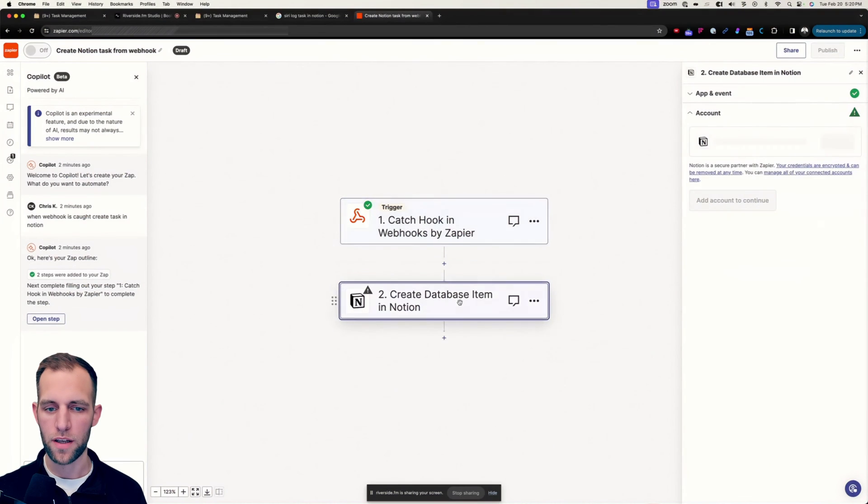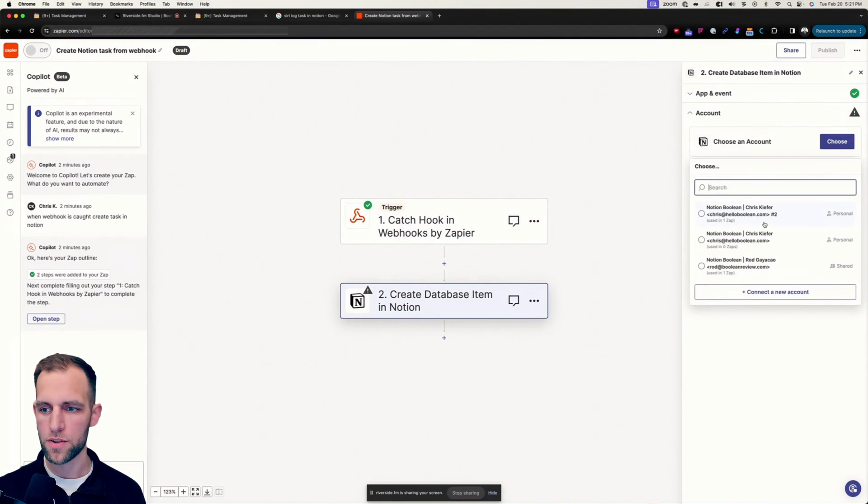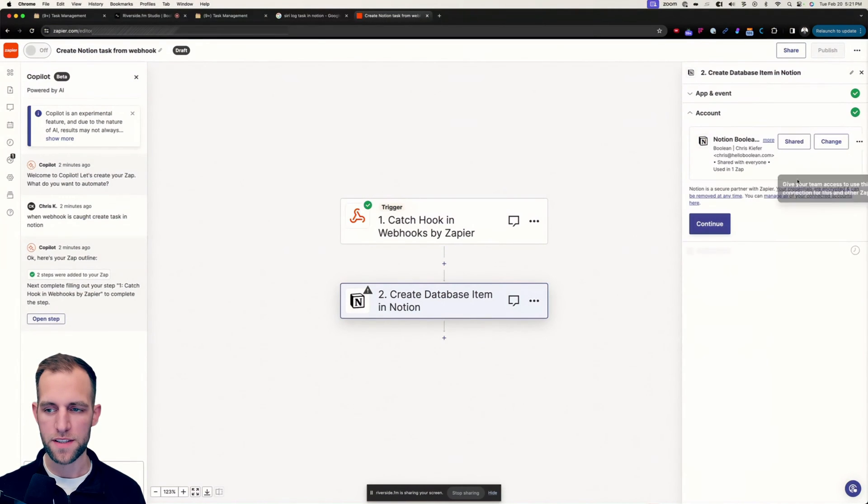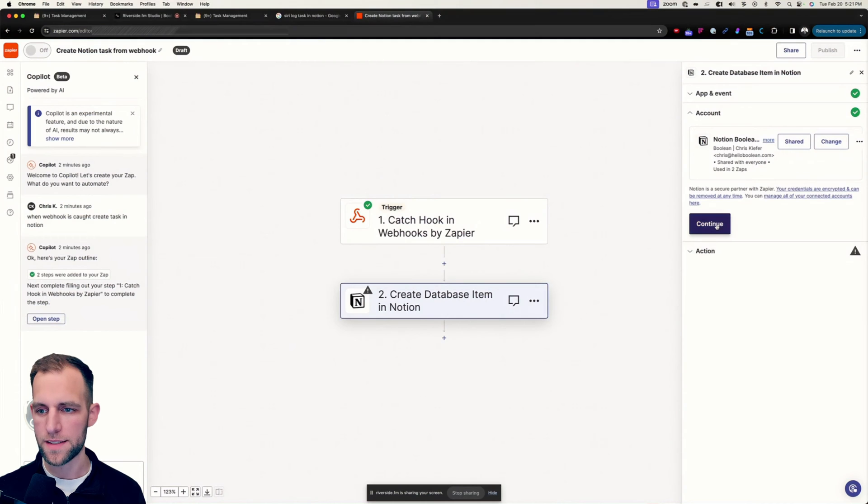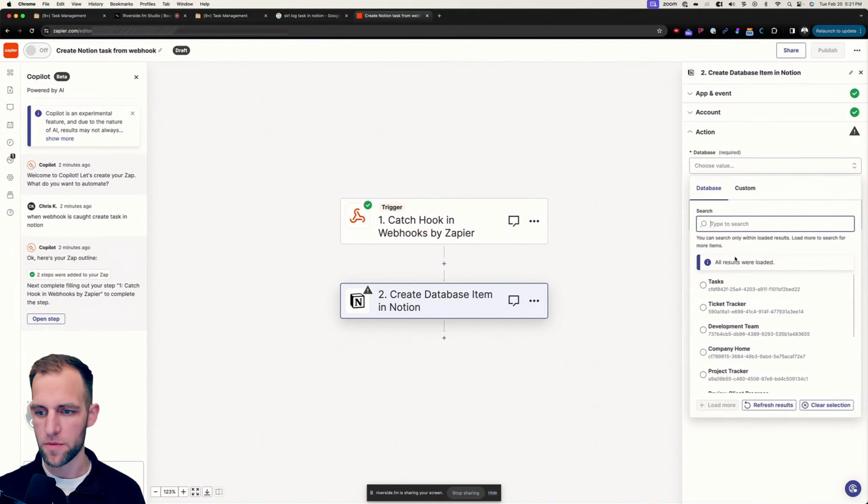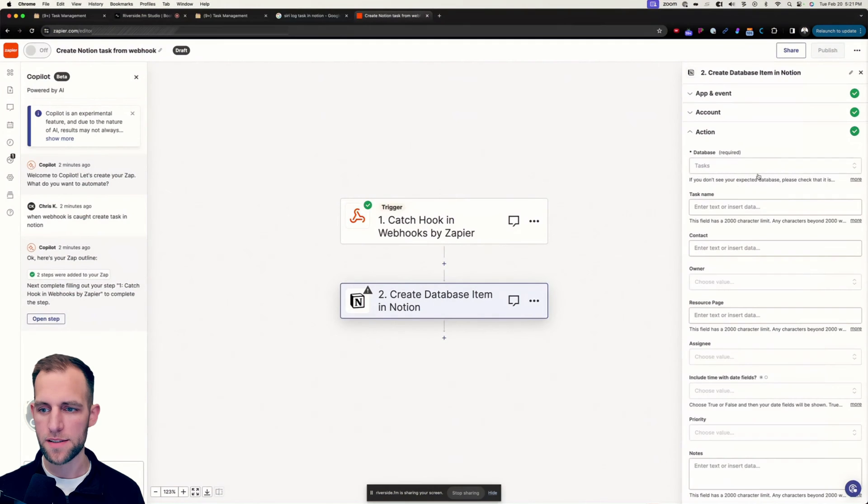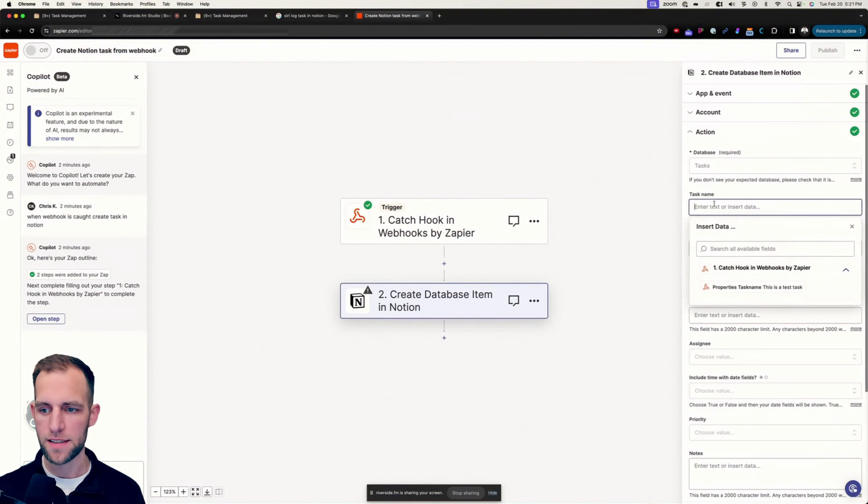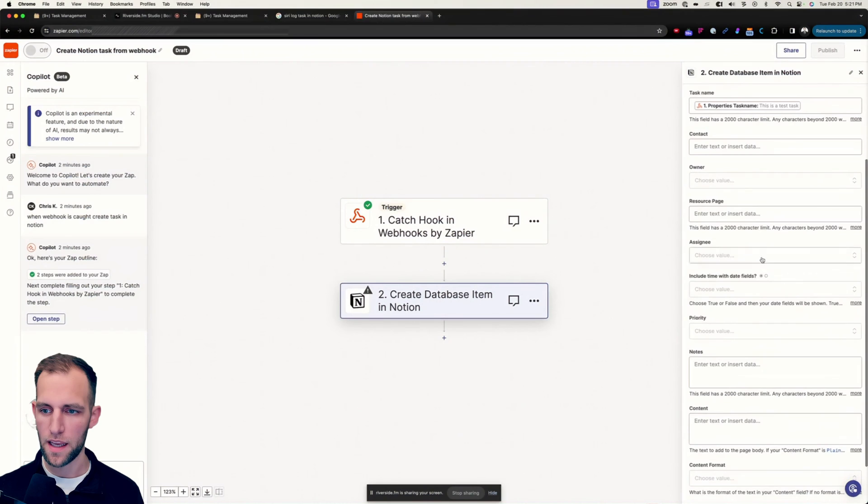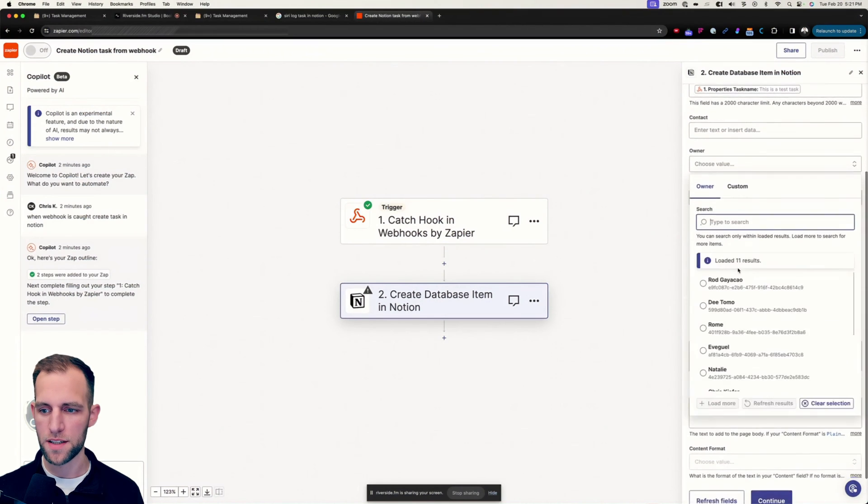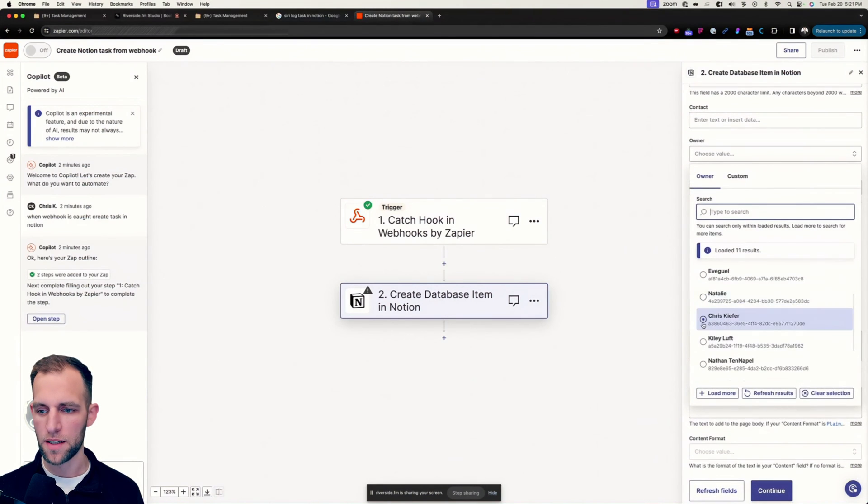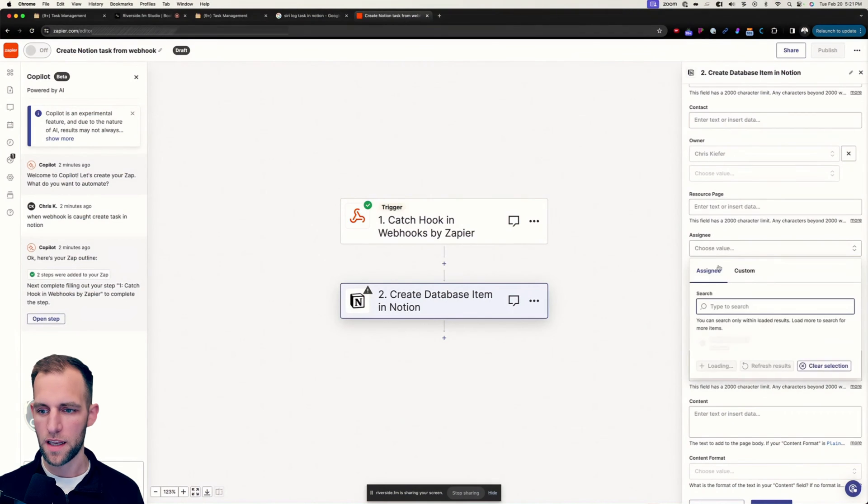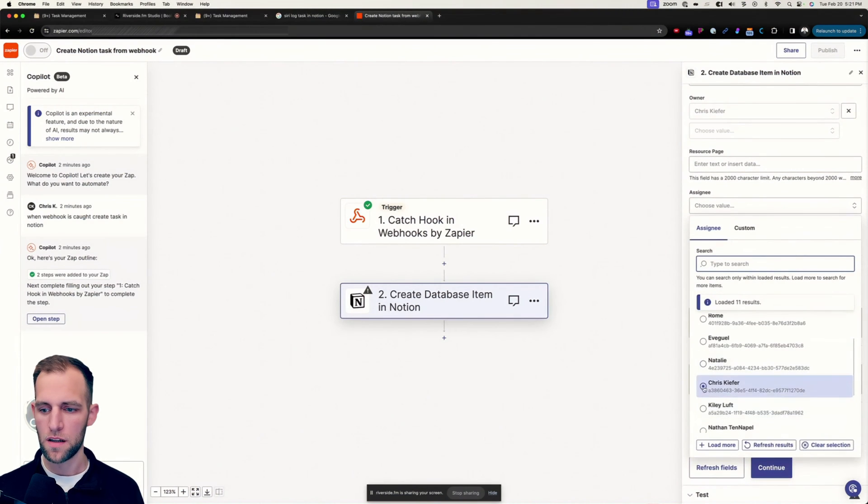So now in Notion, we can go in here, choose our Notion account. I already have this connected, but there's just a few things that you have to approve there. It's pretty easy. Then we're going to choose the database that we want to add this to. So I'm going to choose my task database, the task name is going to be the properties task name. And then you can choose who do you want to assign this to. So in my case, I'm going to assign this to myself. And I'm going to put this here as well.